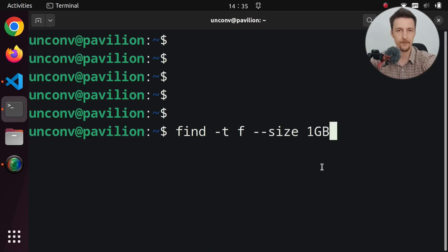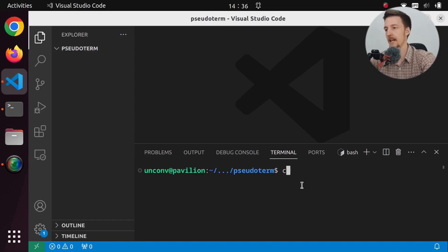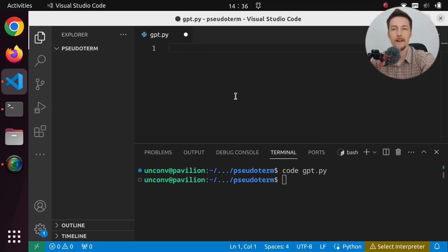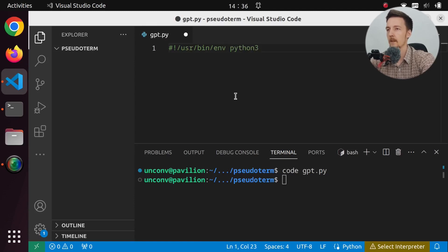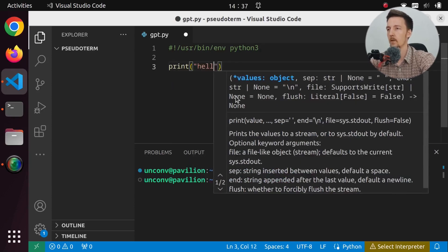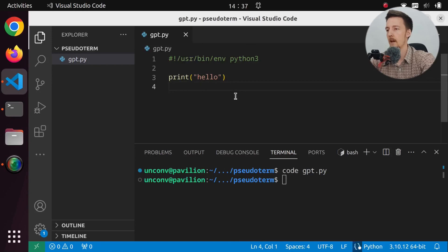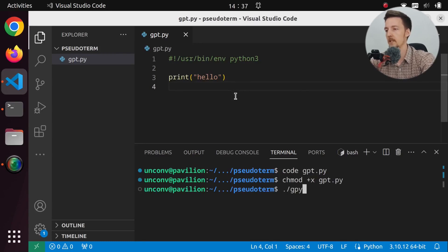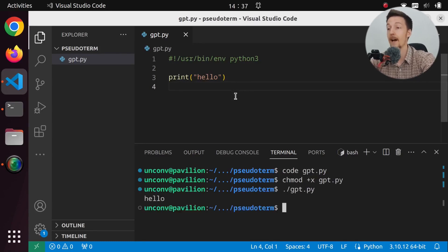Let's jump right into it and create a file. Let's call it gpt.py. We'll add a hashbang — usr/bin/env python3 — and then print something just to test it works. Let's chmod it with +x, so now we should be able to run gpt.py. And it works.